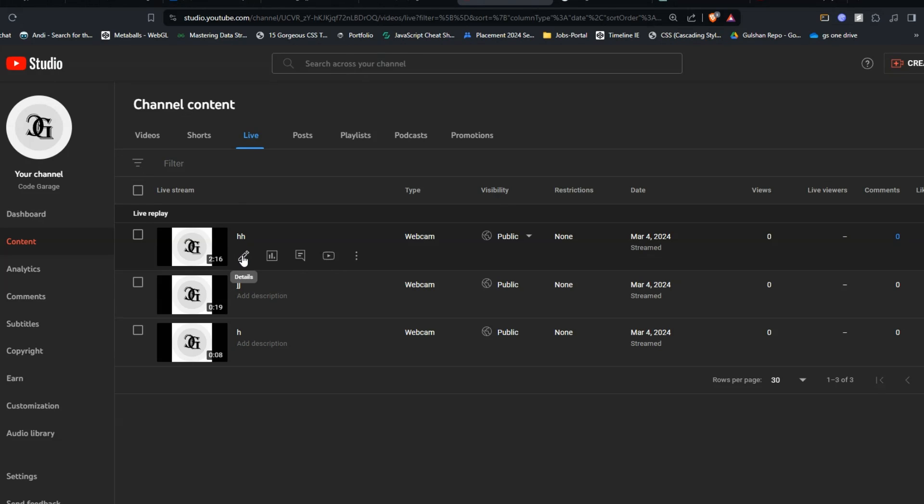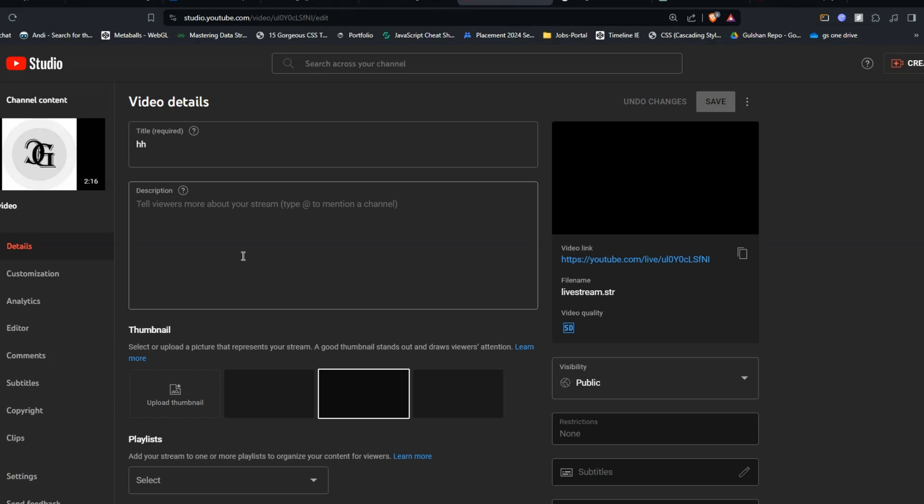Simply select your video and then click on details. Here on the left side under the detail section, you see a customization button.